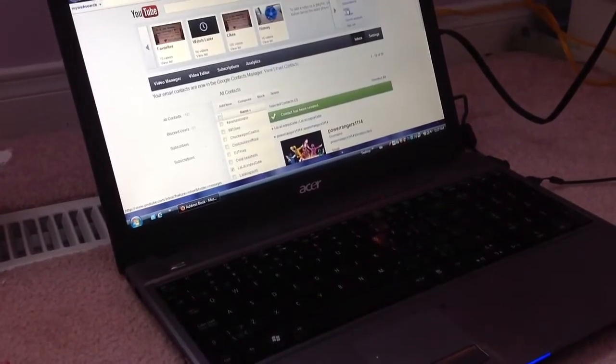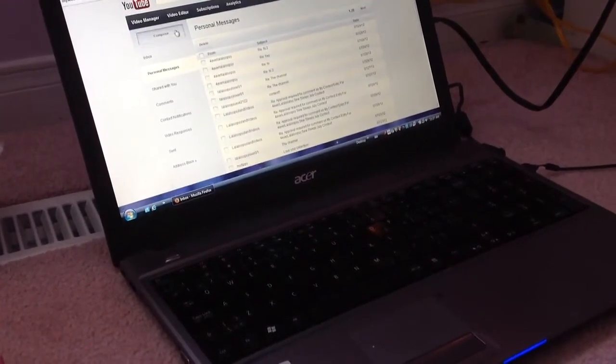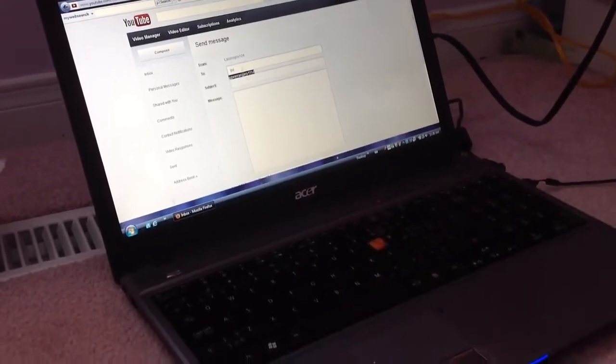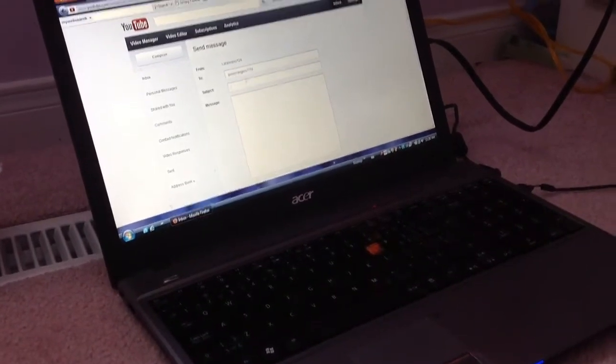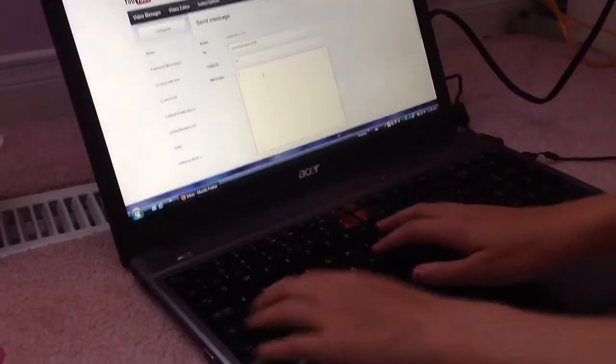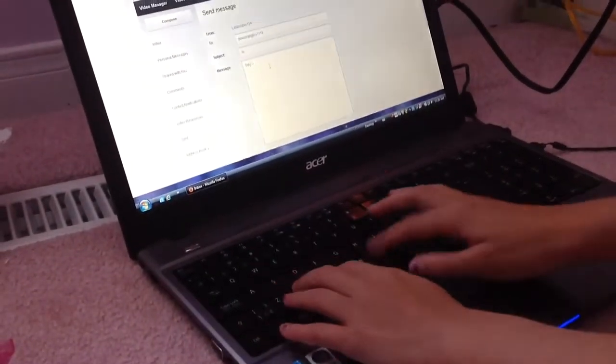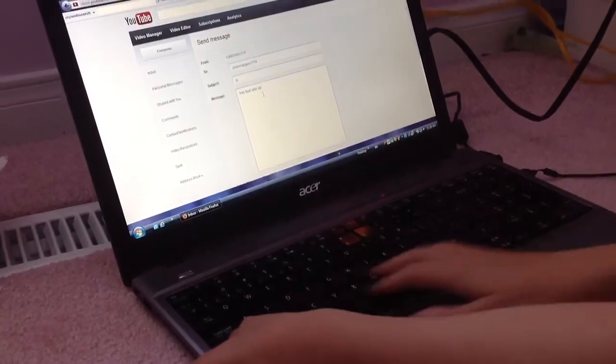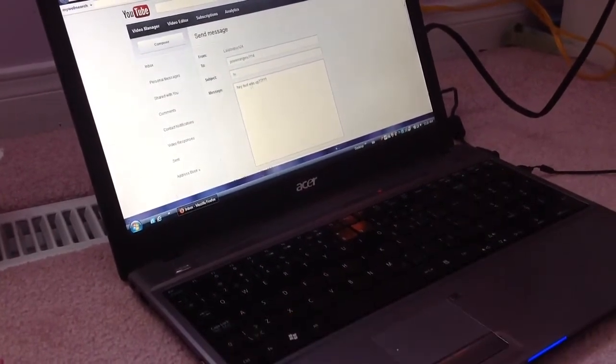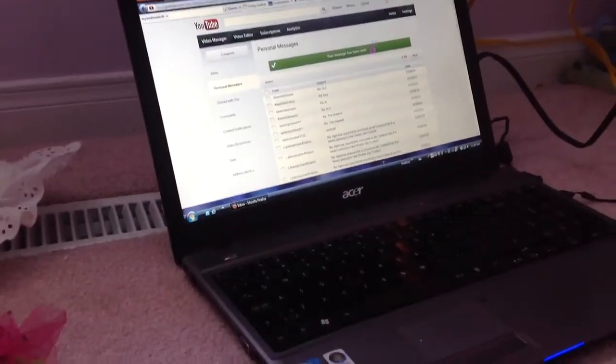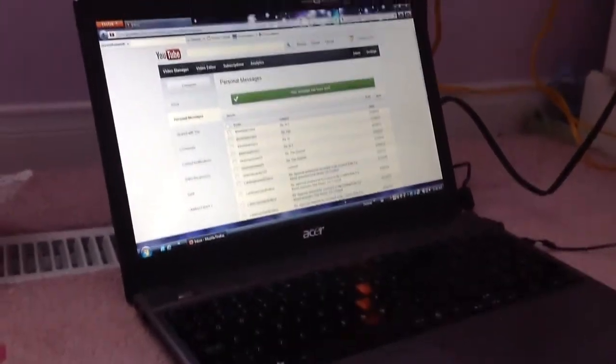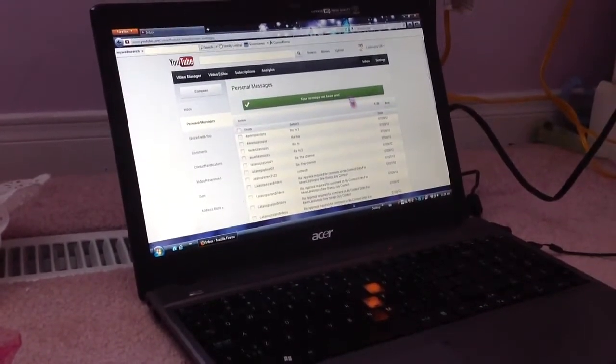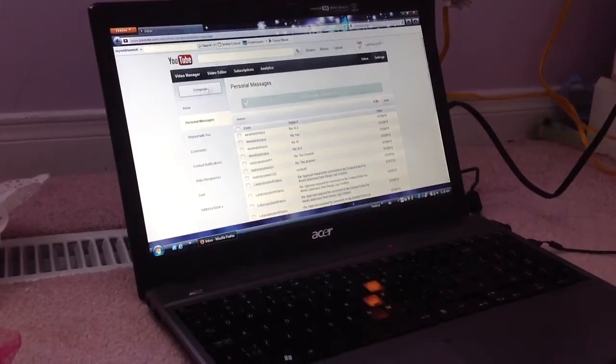So, now I will go back to my inbox, and I will go compose, and there we go. His name comes up immediately, and then this is where you can type your message. And then send message, and your message has been sent. So, that is how you do an inbox.